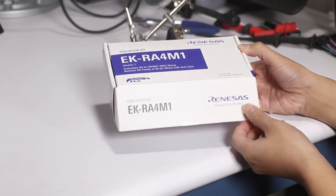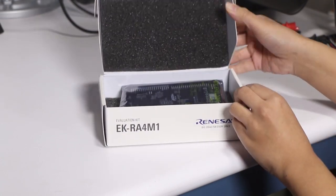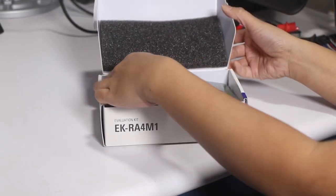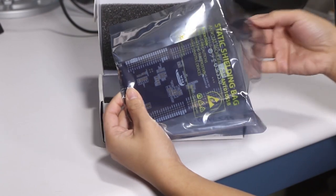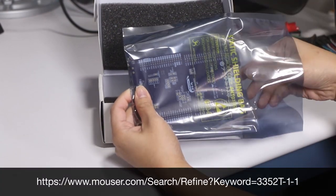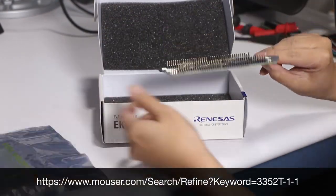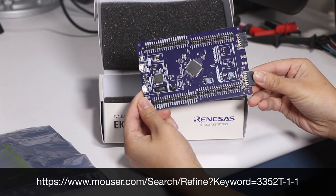As you pull the board out of the box, you'll notice that the board does not come populated with a potentiometer. The documentation recommends Born Series 3352T-1-1, which we have linked to you below.